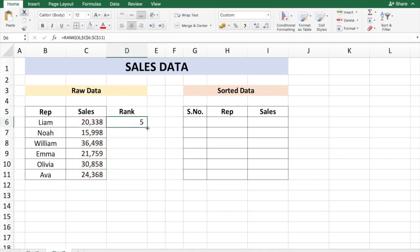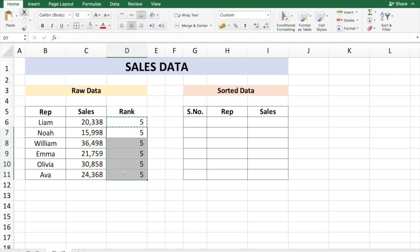And then just copy and paste the same formula down there.